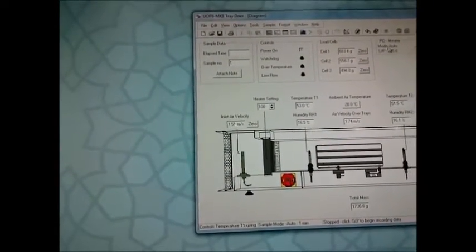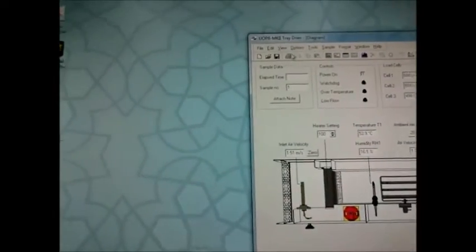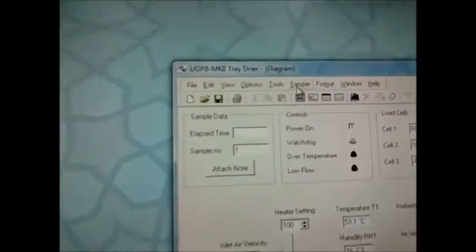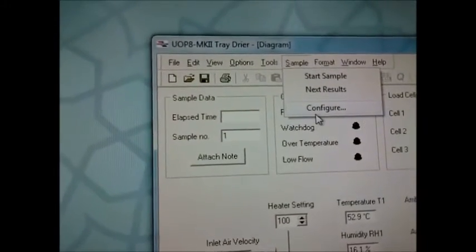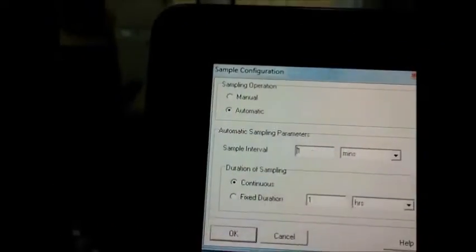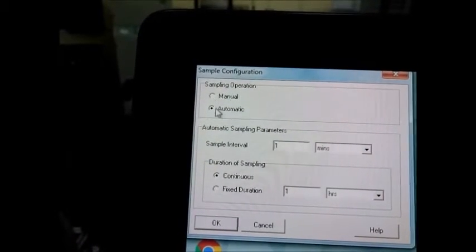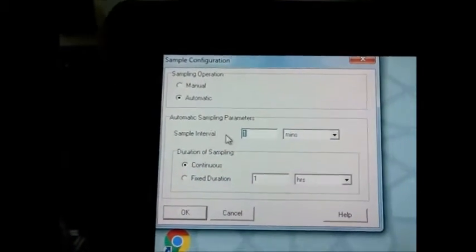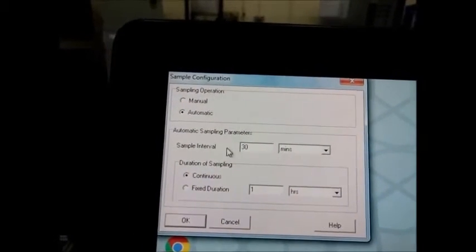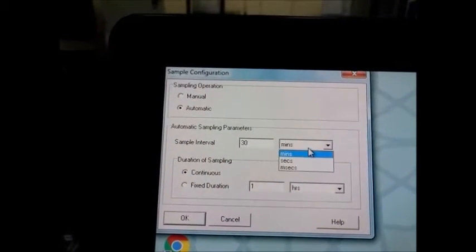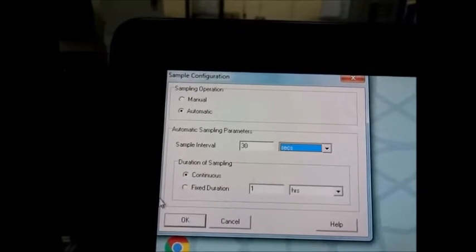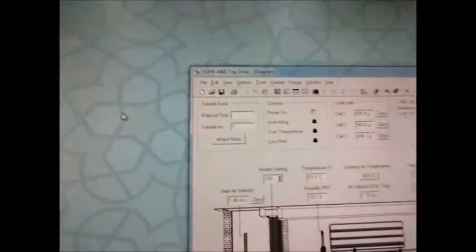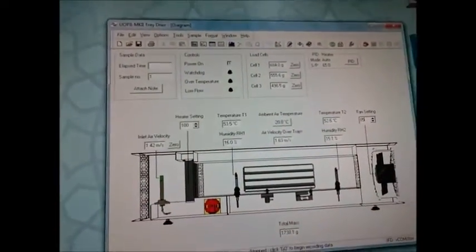Now we can go to sample configure to adjust the time of sampling to make it automatic. If you make it manual you have to press it every time. We'll make sample intervals every 30 seconds. It's recommended to make it every 2 minutes, but for here we'll make it 30 seconds.